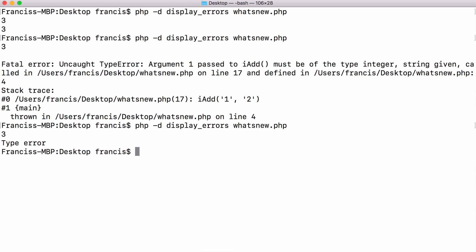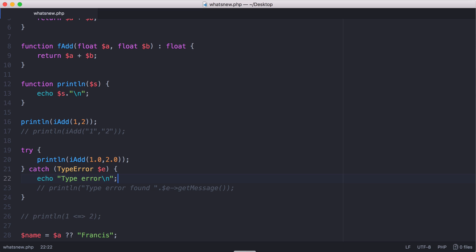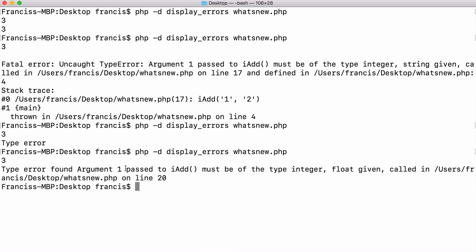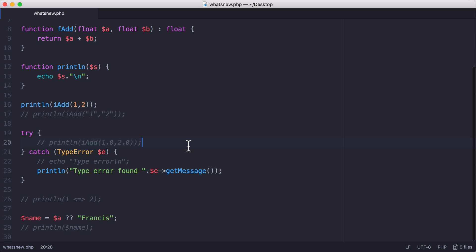So if I run this now, you can see it says type error. And if I just comment that out and print the actual error, we can use getMessage to print out the actual error. So there is our type error.